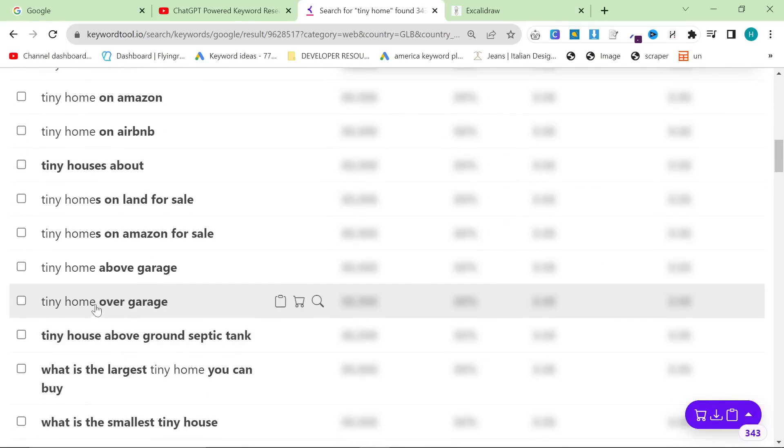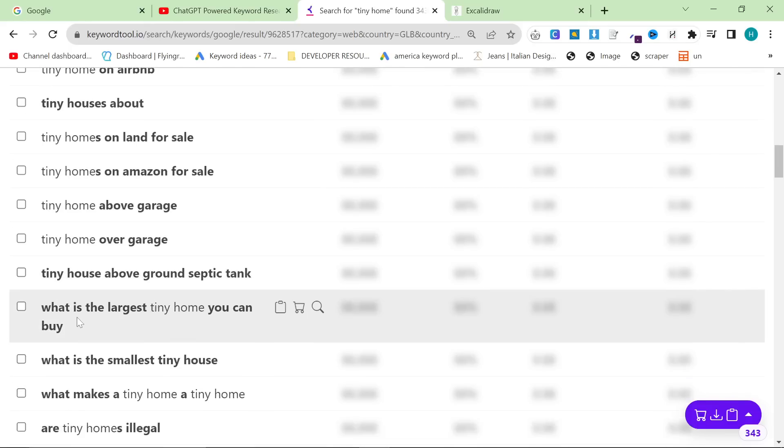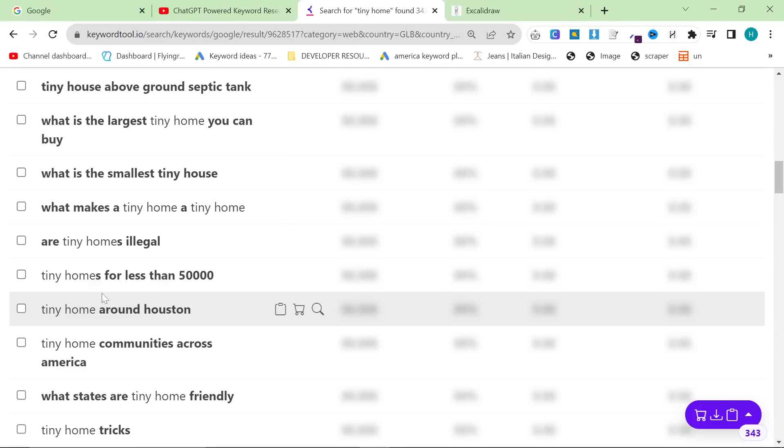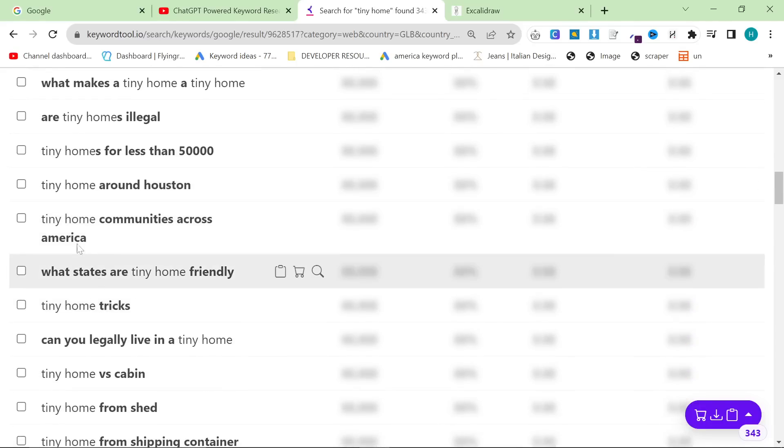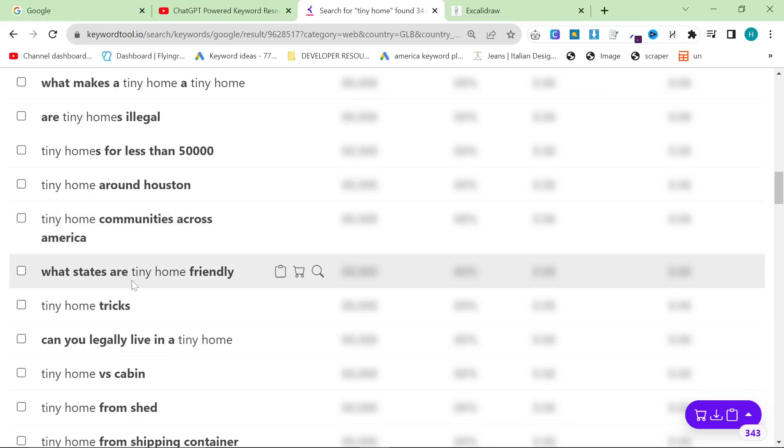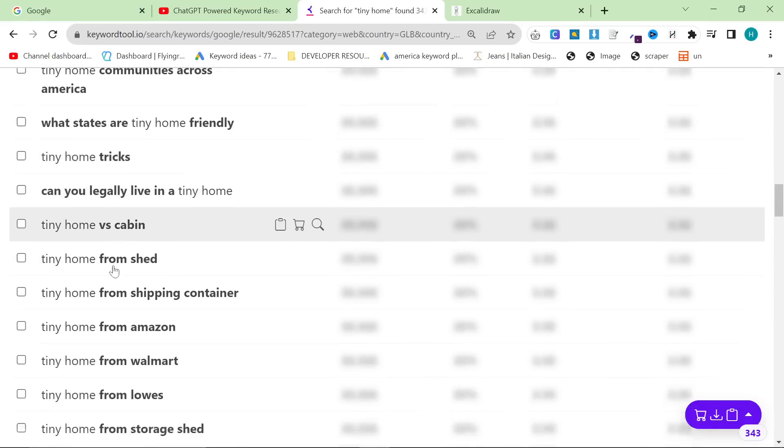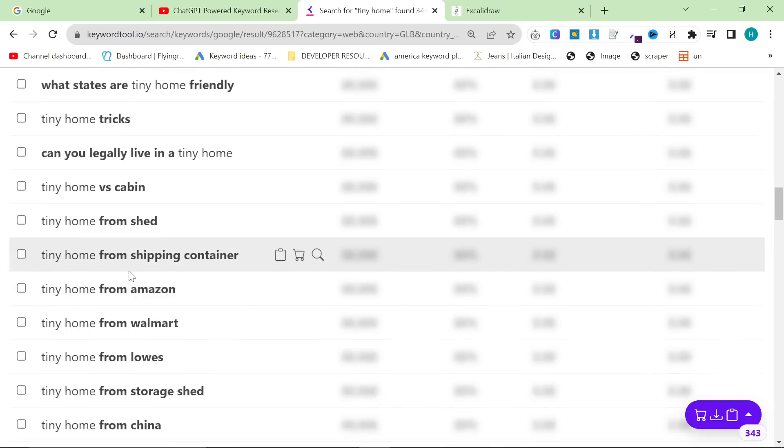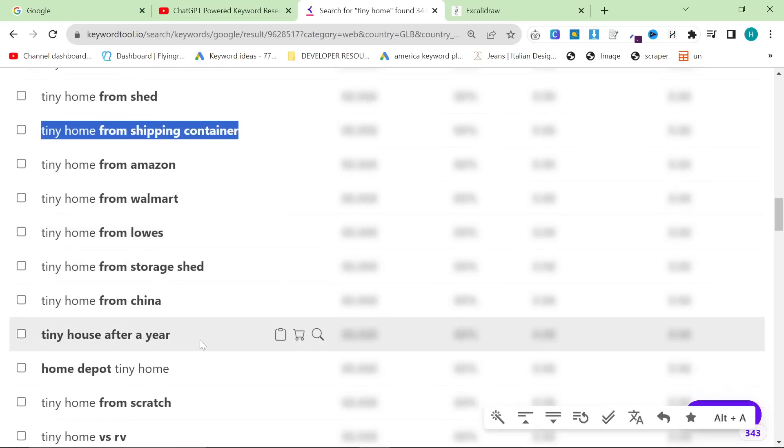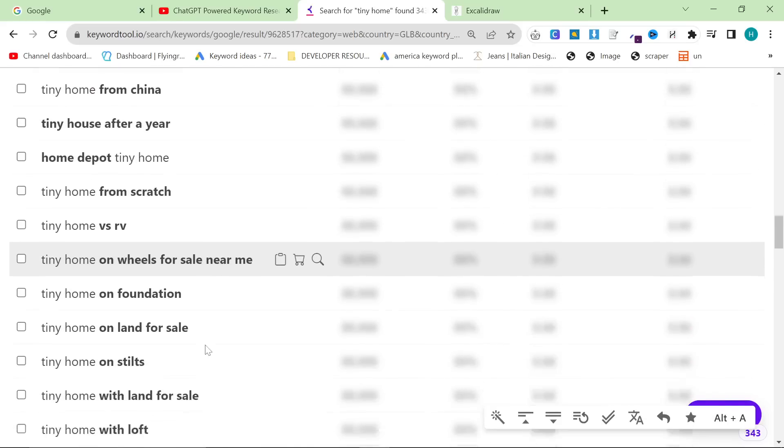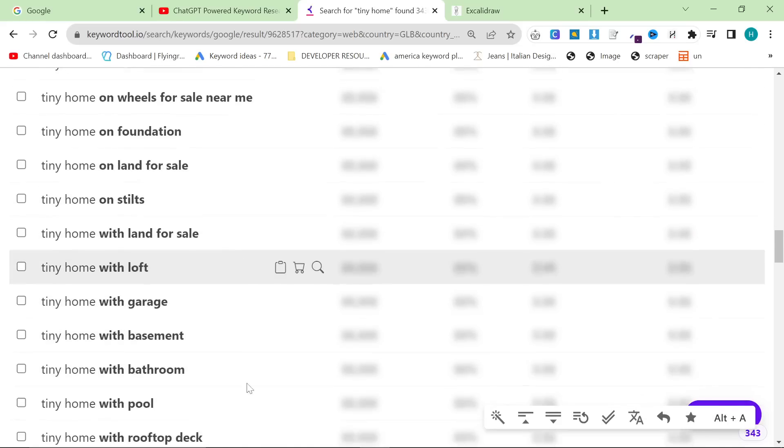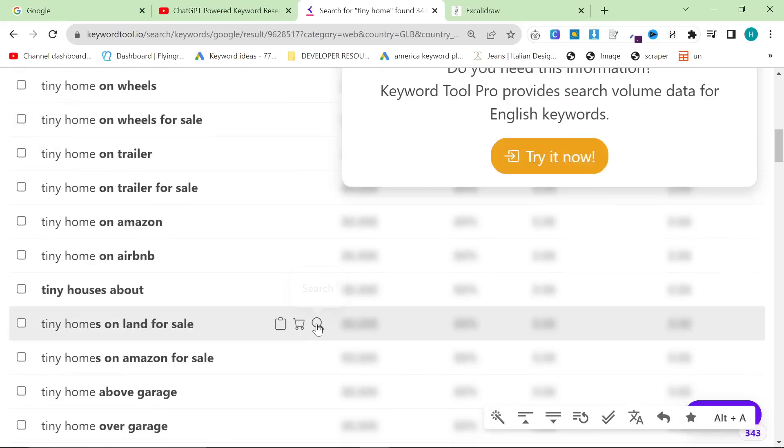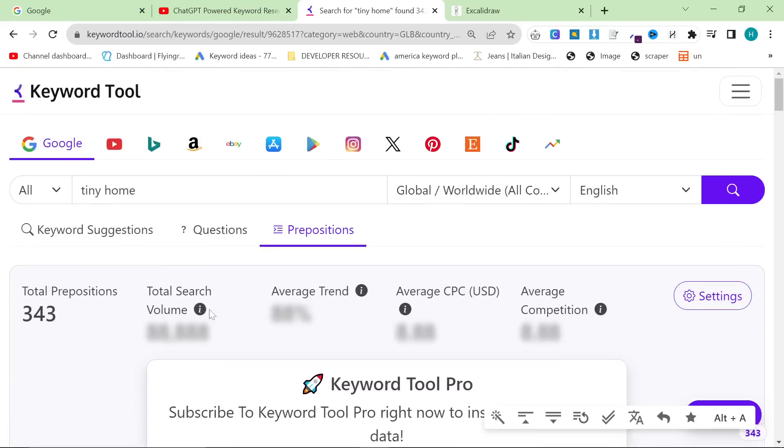Tiny home above garage, tiny home above ground septic tank, are tiny homes illegal, tiny homes for less than 50,000, tiny home communities around, across America, tiny home tricks could be one, tiny home versus cabin, tiny home from shipping container - this is something that I need to write. This works better with some niches and worse with other niches. However, there is something really mind-blowing which I want to show you.